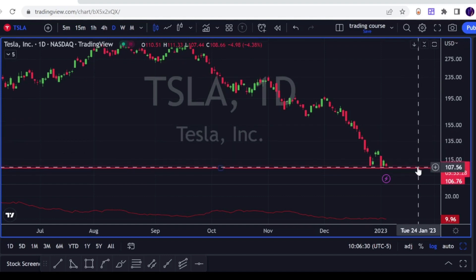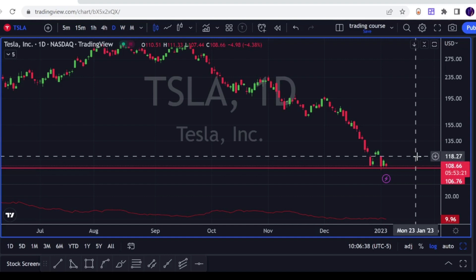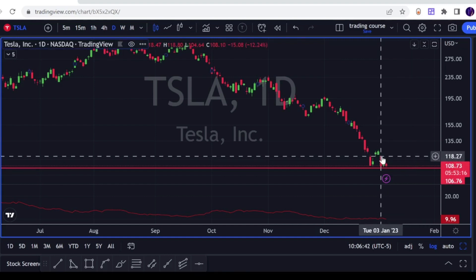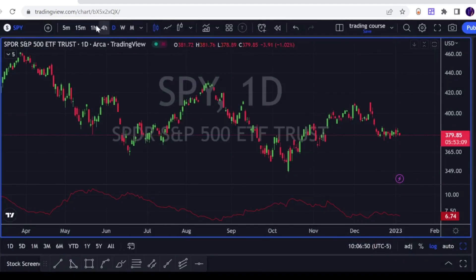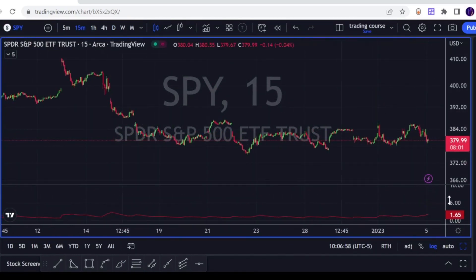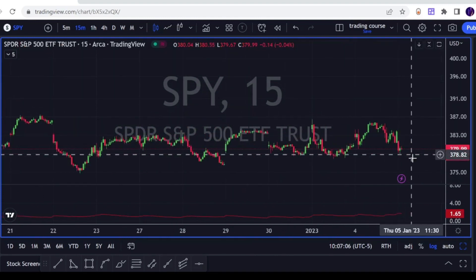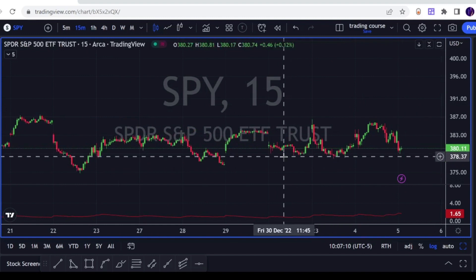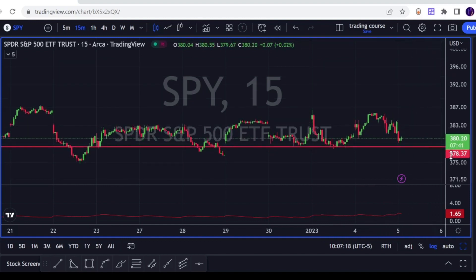So if I go short on Tesla at 108, my stop should be 108 plus 10. That's the minimum, so the minimum stop should be around 118. This should be my stop loss. Same goes if I want to day trade SPY on the 15 minutes — the ATR volatility on SPY on the 15 minutes is 1.65. So if I want to go short, let's say I identified this area as support, and once it breaks below, say 379, my stop should be 379 plus 1.67, and so on and so forth.